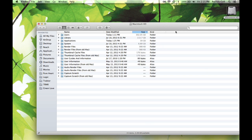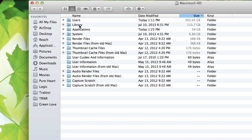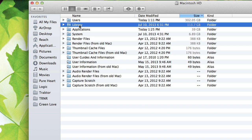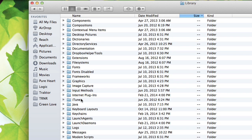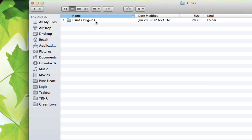Once we're here, we're looking for Library. You see Library right there. Open up the Library and we're looking for iTunes. iTunes is here — iTunes Plugins. What you're going to do is drag those plugins that you have into this folder and that's going to install them for you for the next time that you open up iTunes. Then you can use the plugins for whatever they do, and you're good to go.